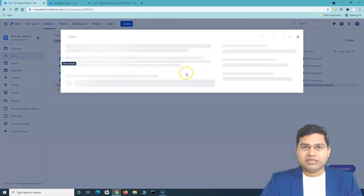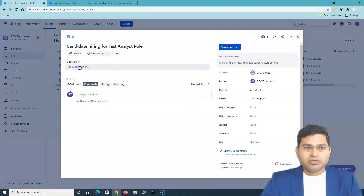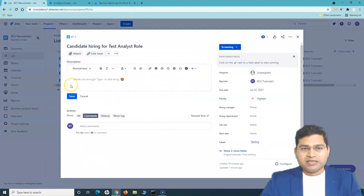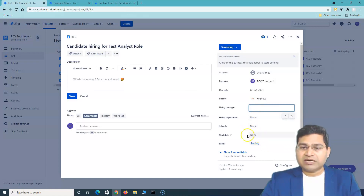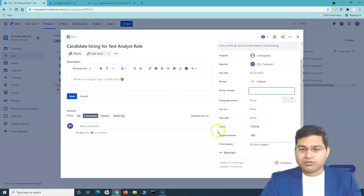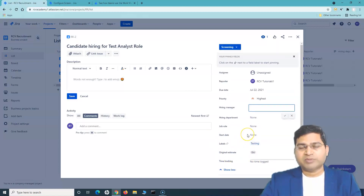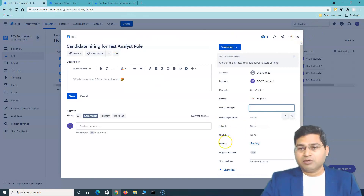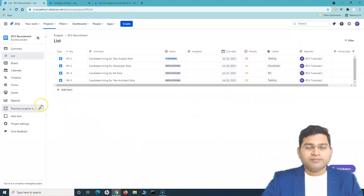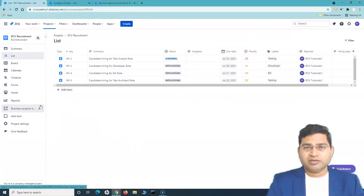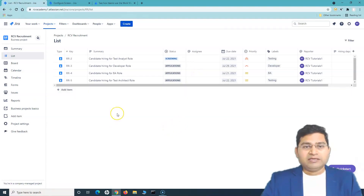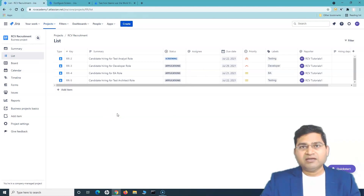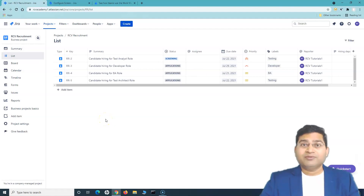If we view the details of an issue, there's important information to review. You can provide a description, save it, and add attachments, links, and so on. You can specify who the hiring manager is, the department role, start date, and more. There are also estimate and time tracking fields — team members can log the time they spend working on a particular application. That's a brief overview of how to create and manage issues in a business project with Jira work management, previously known as Jira Core. Thanks for watching!